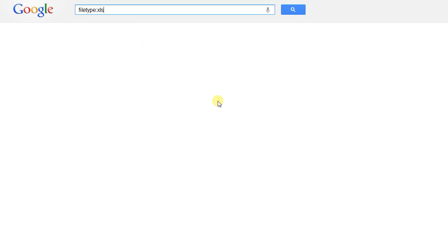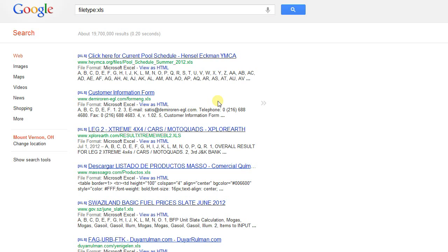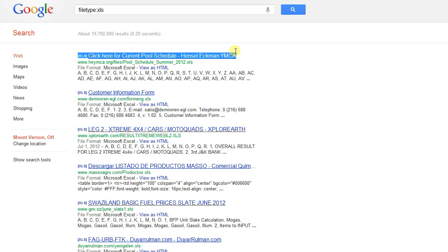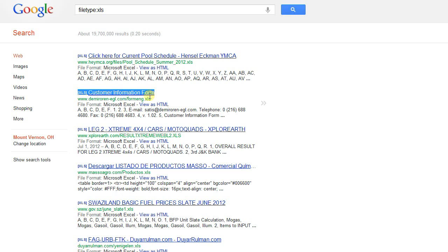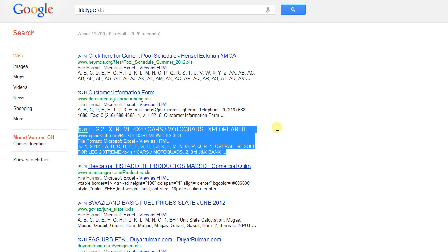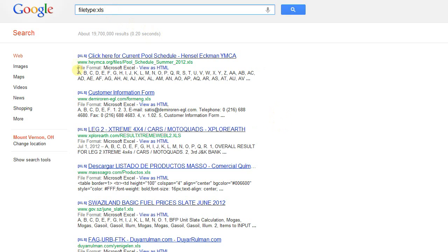So for example, if you want to pull back all Excel spreadsheets, you would use file type colon, XLS. And remember that you don't want any spaces in your search string here at the beginning, especially when using these commands. So it's going to be file type colon, XLS, and as you can see here, every result that comes back in this search is an Excel spreadsheet, because that's the Excel spreadsheet extension.